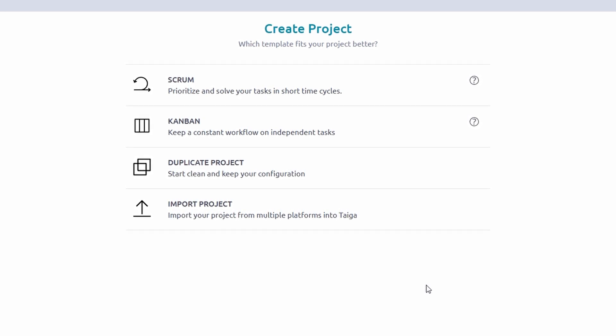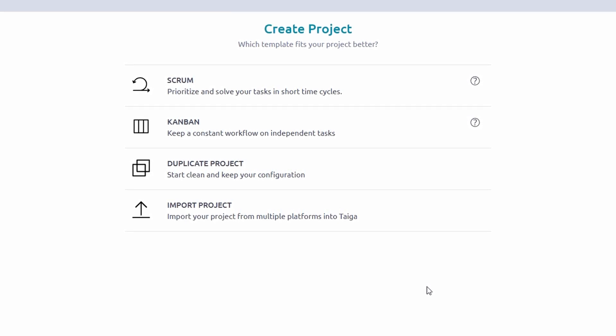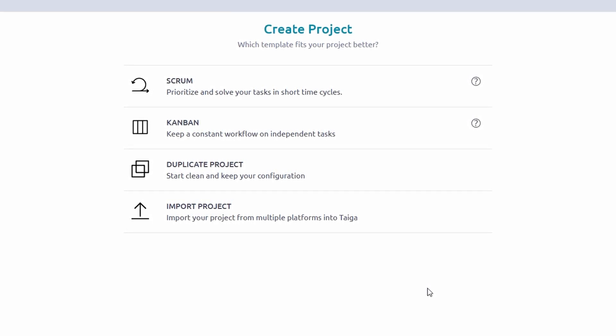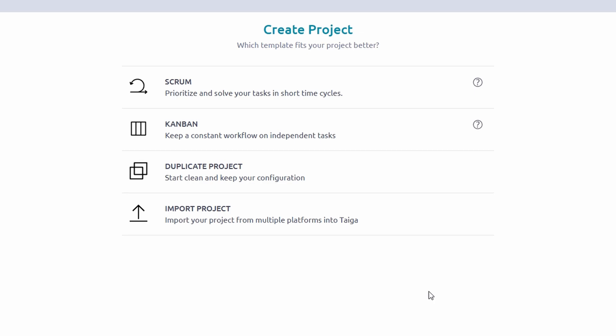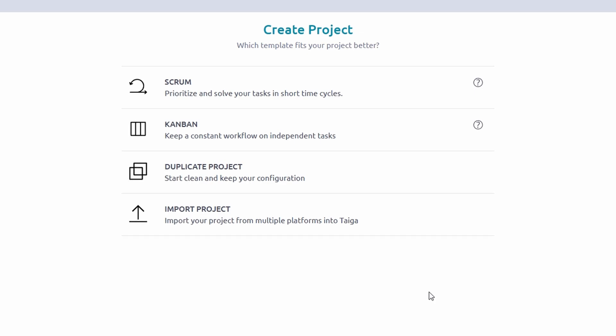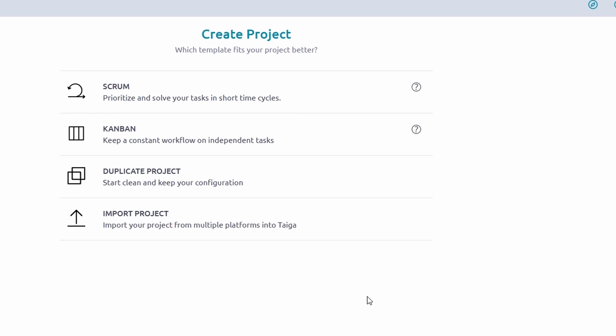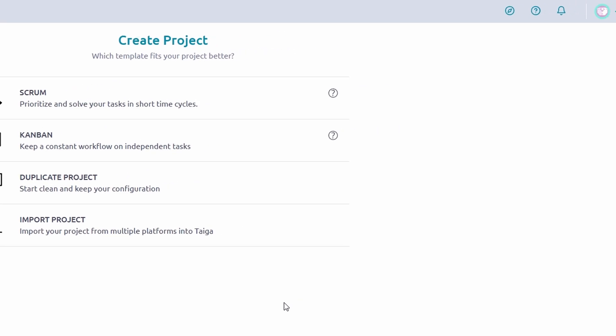On the dashboard, you'll find options to create a new project, access settings for personal or team preferences, view notifications to stay updated on tasks, sprints, or discussions. Think of the dashboard as your command center, where you'll launch new projects and track team progress. Ready to get started? Let's create your first project.